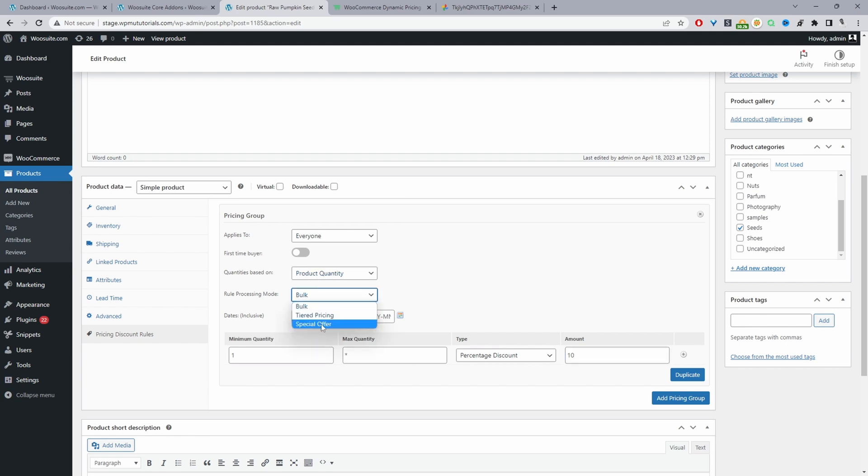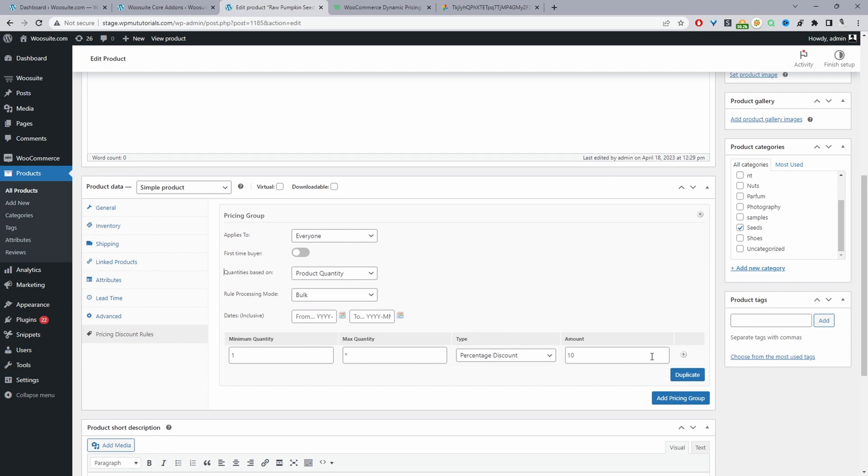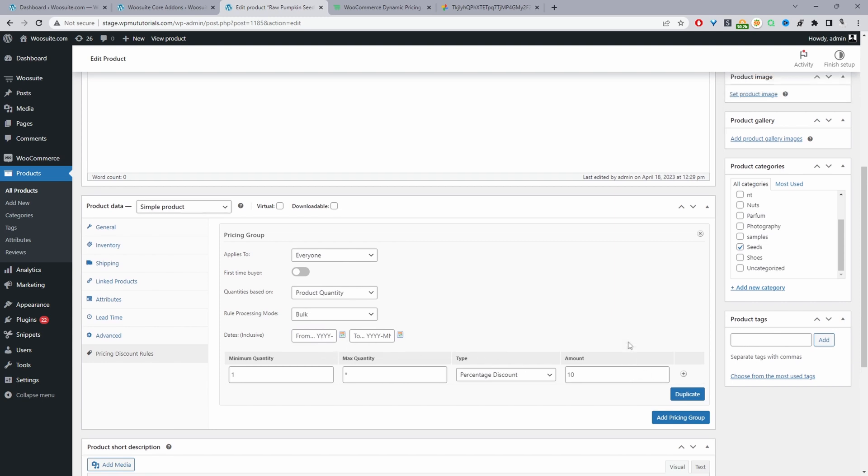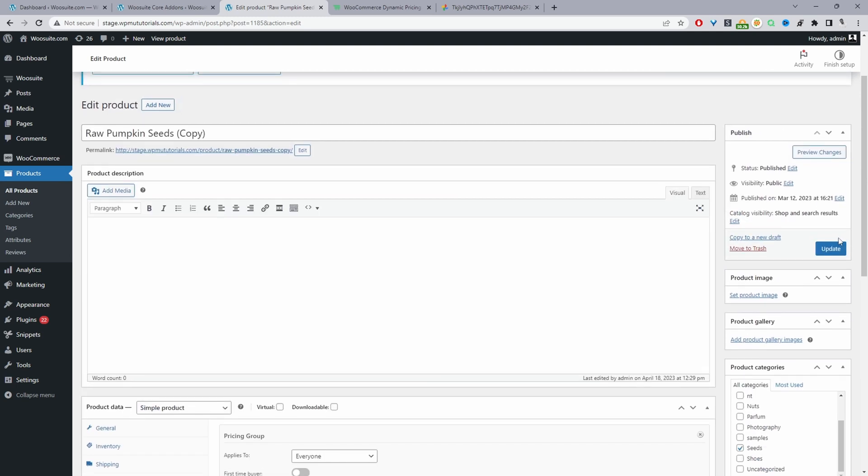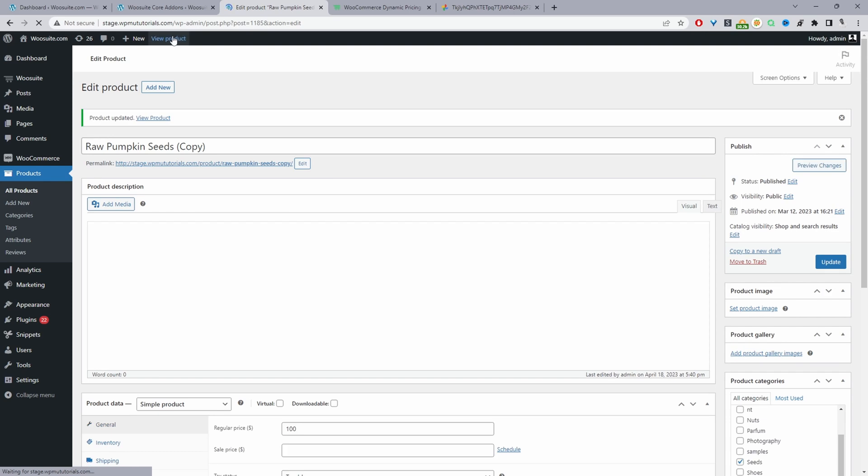We can set tiered price and special offers, and on the global level, we can create other types of discounts as well. We can set this discount to run during a specific time period. But again, we're just going to keep things super simple. So we'll press update.